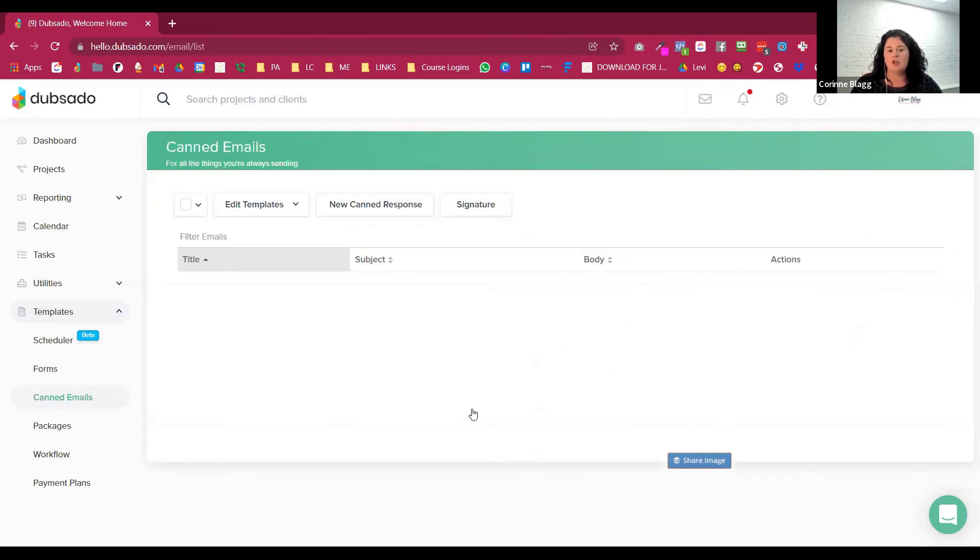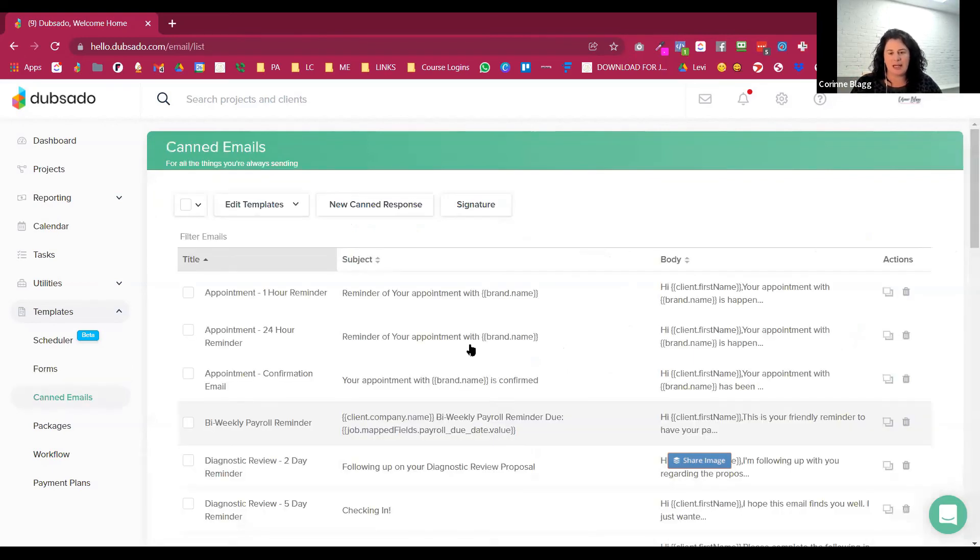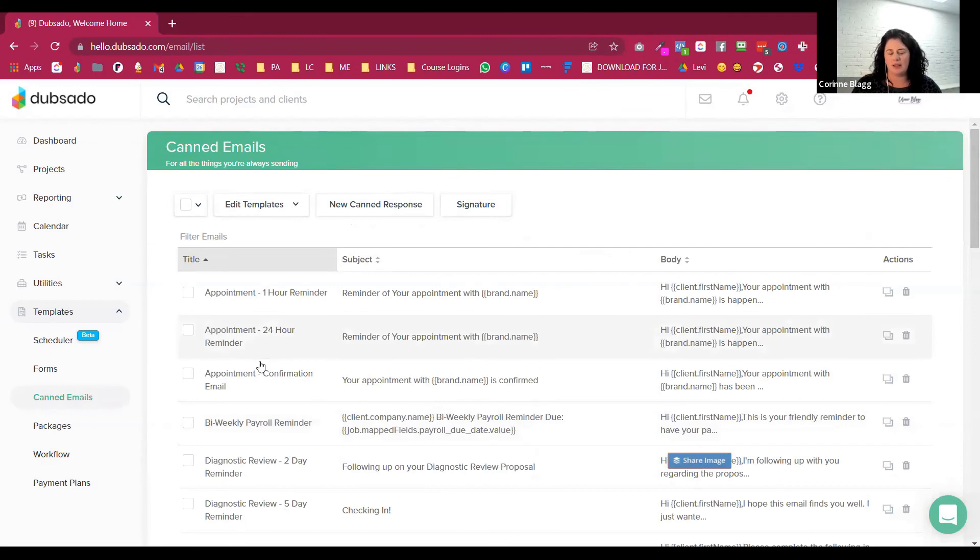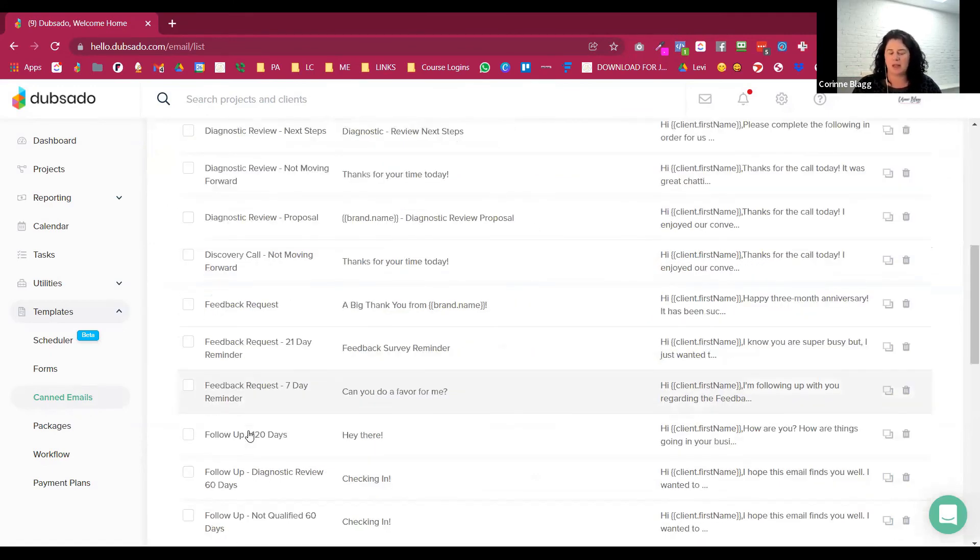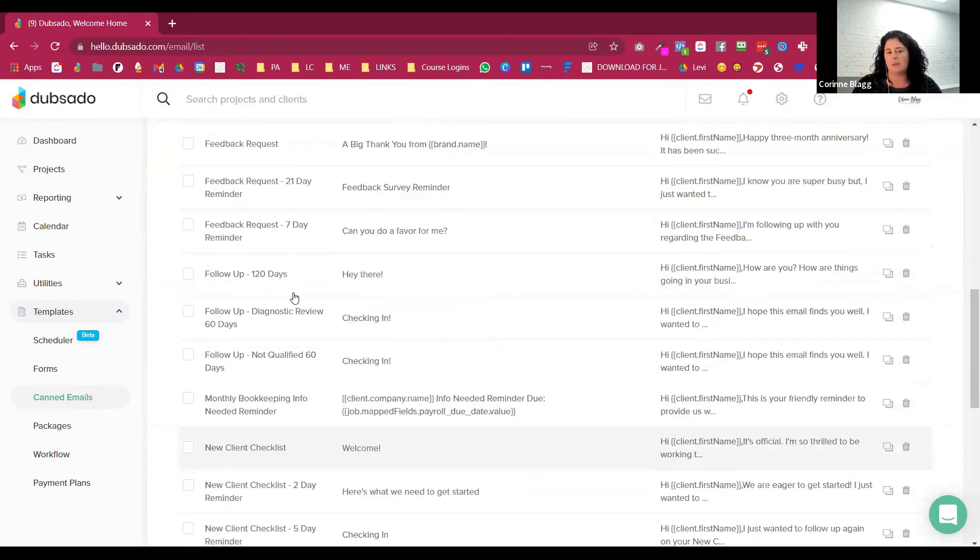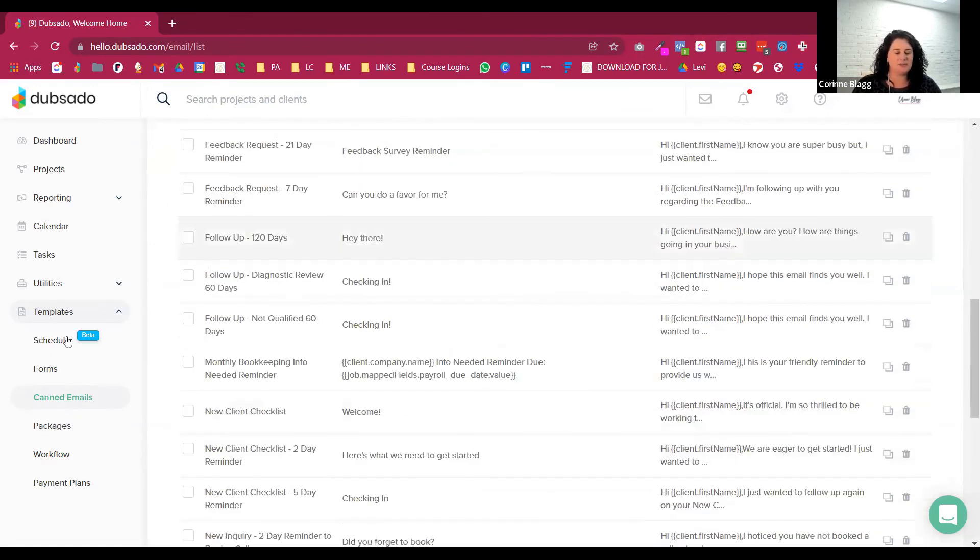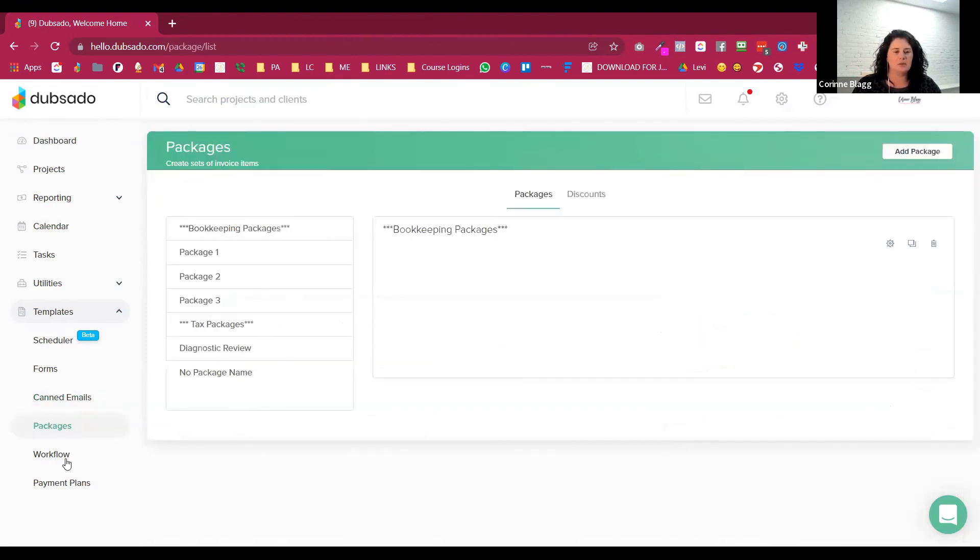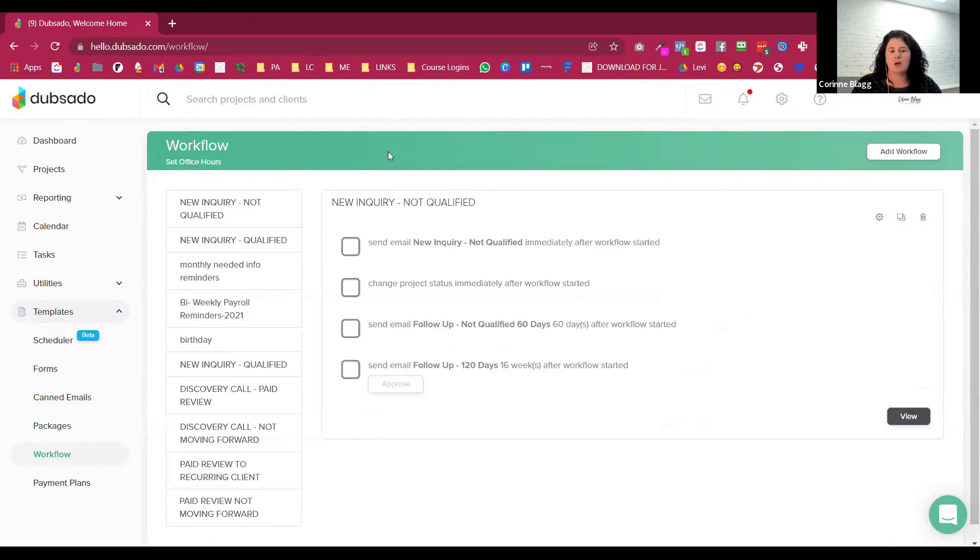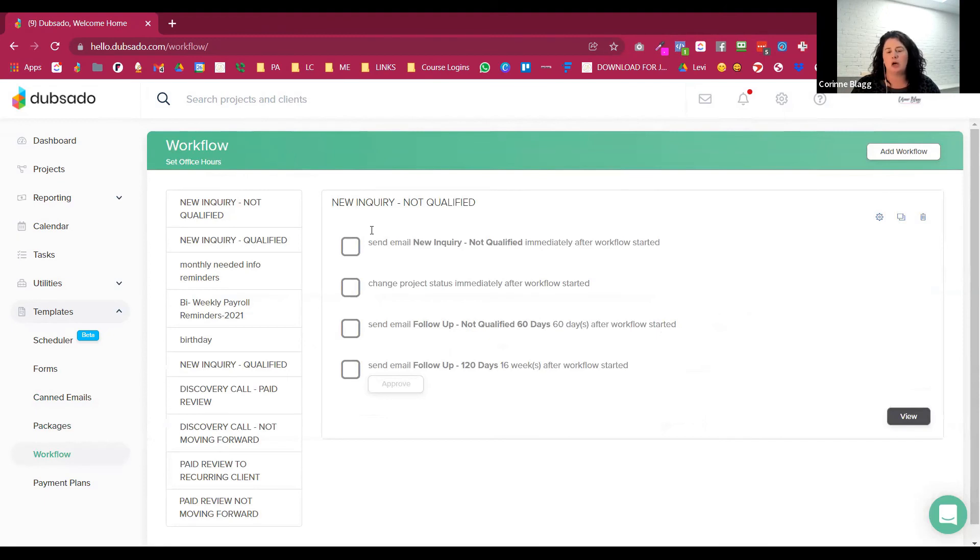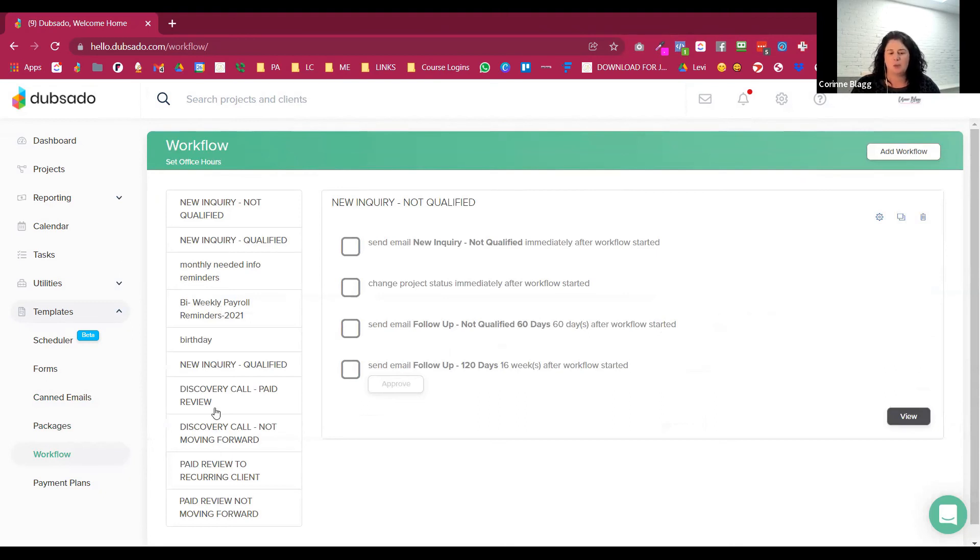So all of this is brought together and automated with these forms using all of your canned emails. So canned emails, I separate out by the type of thing we're doing. And that's what makes it, we keep track of all these by setting up packages and then with your workflows.